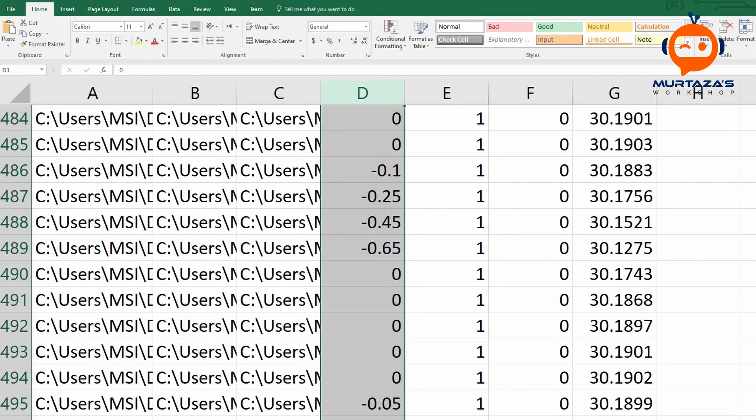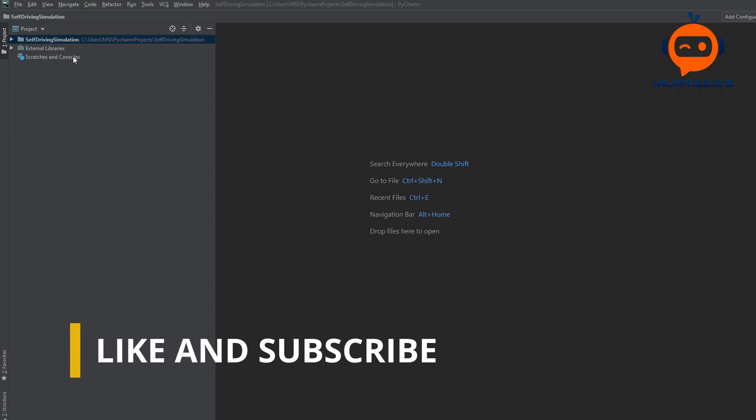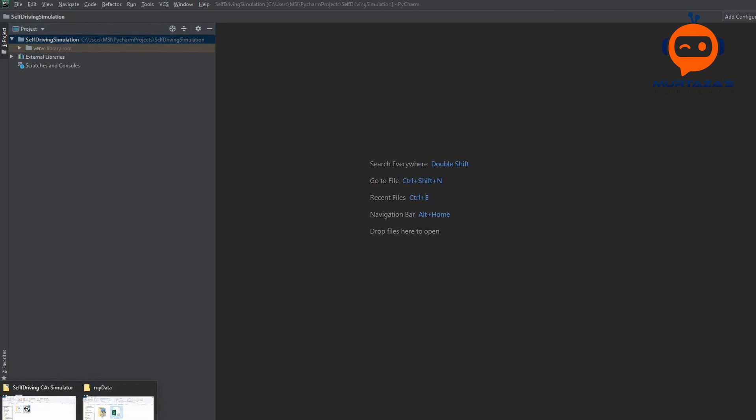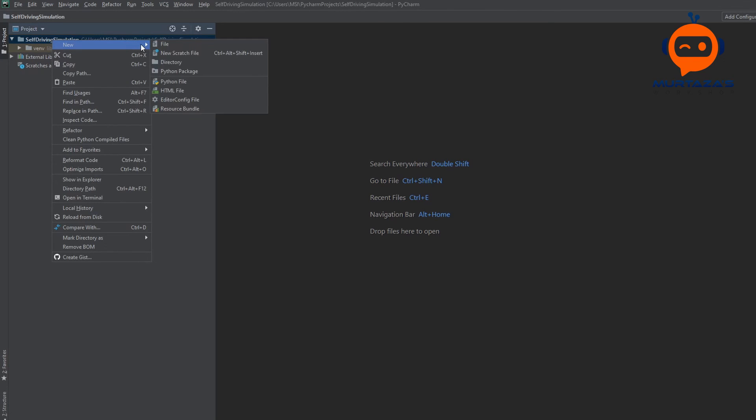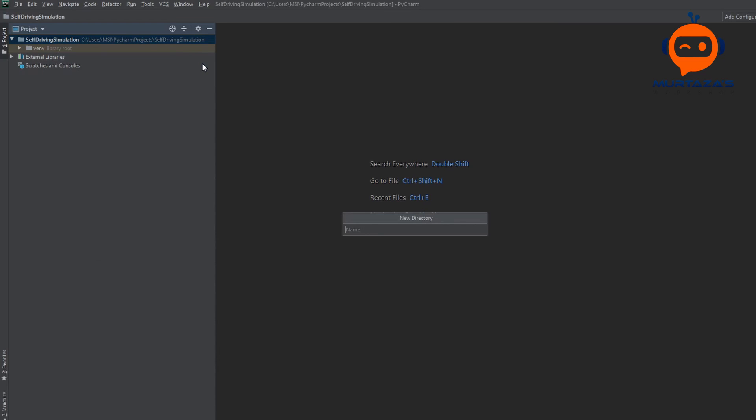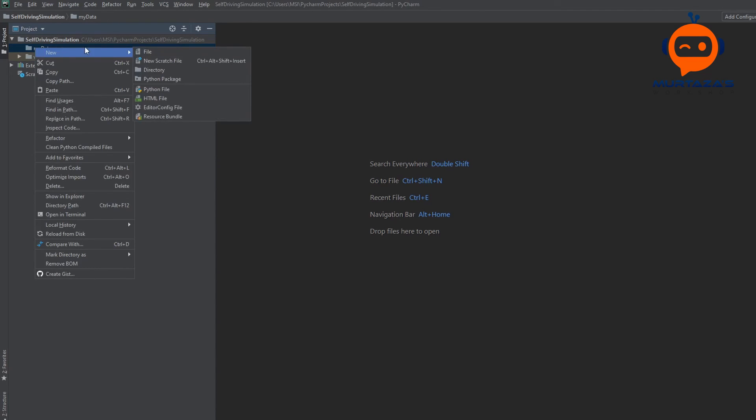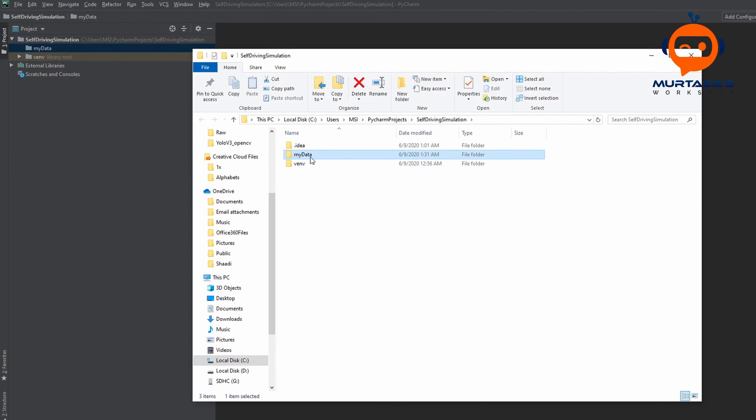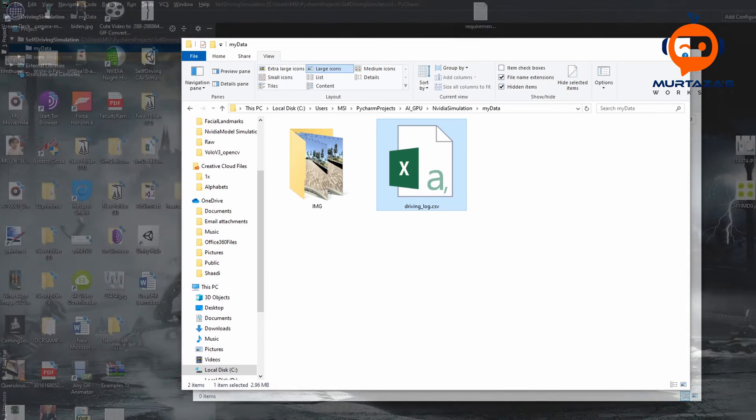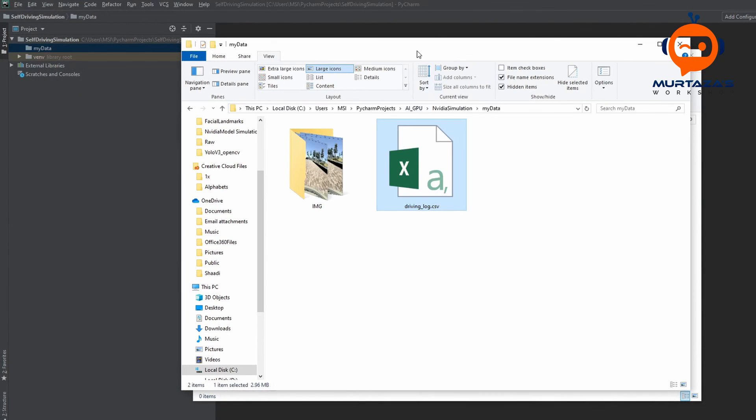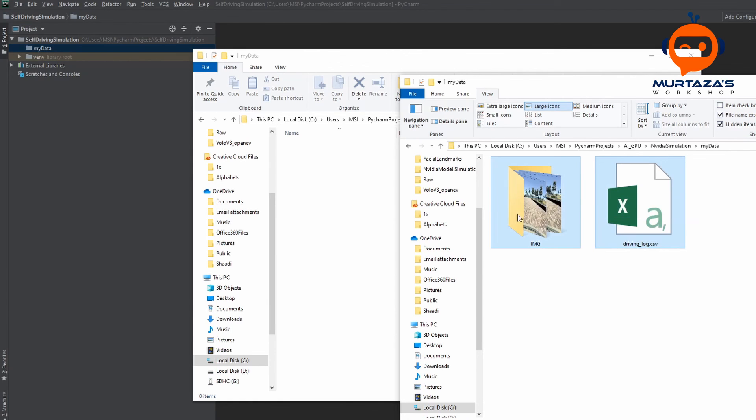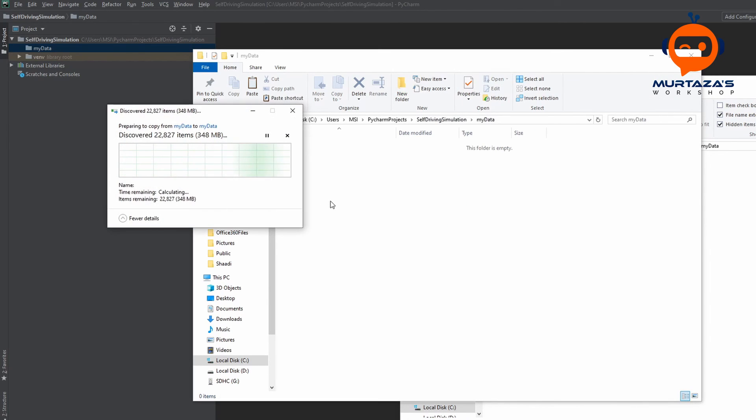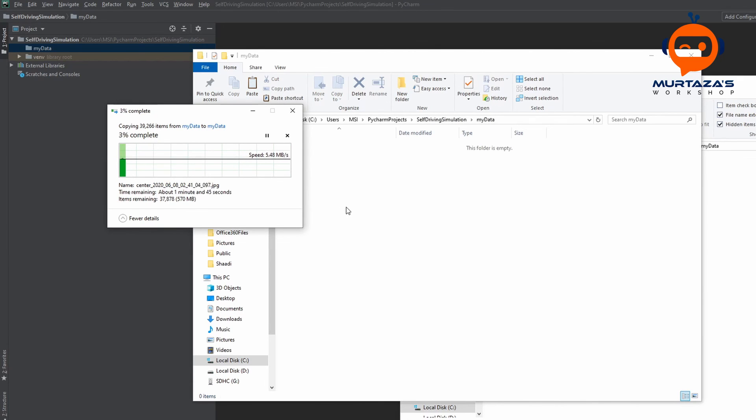So here is our new project with the name self driving simulation. So the first thing we are going to do is we are going to add our data. So we are going to right click here. We will say add a new directory and we will say my data. And inside that we are going to add our files that we got from our simulator. So we will right click here and we will go to show in Explorer. And we will double click on my data and then we will simply go to our data. We will copy it and we will paste it here.